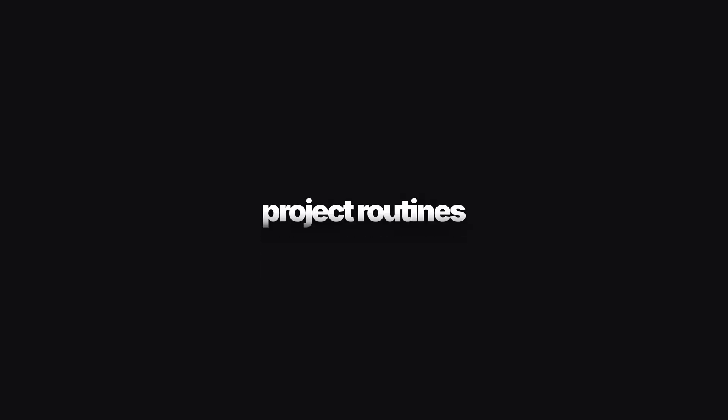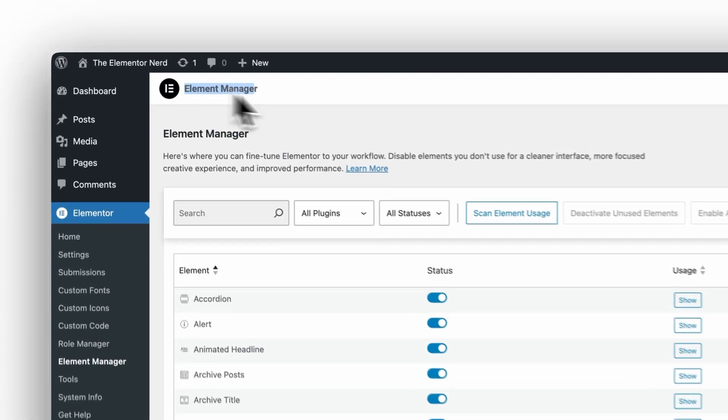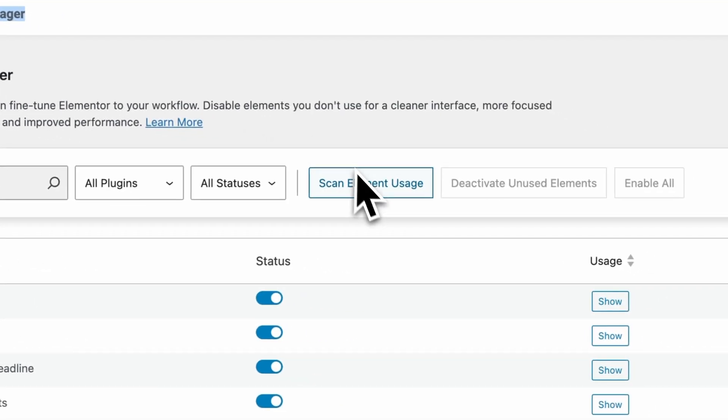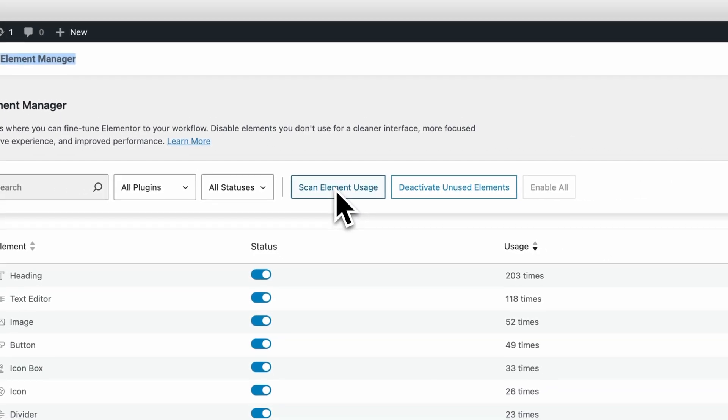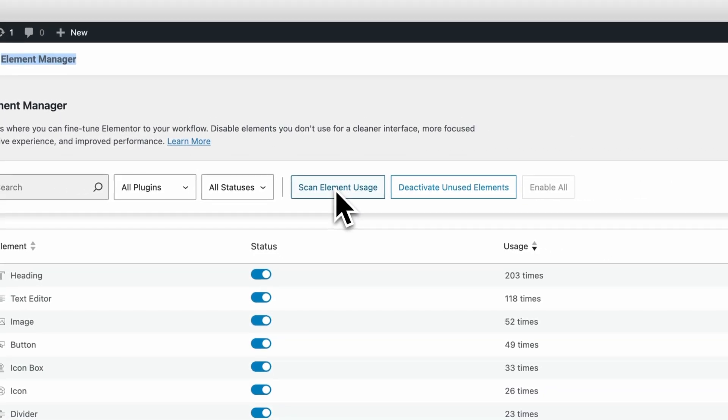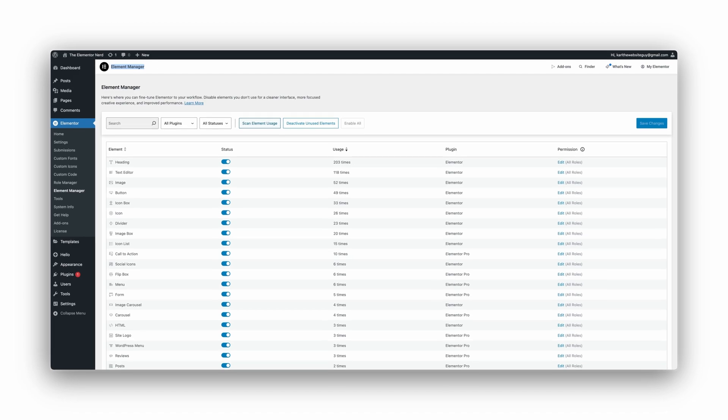Project routine. Best way is to only use the Element Manager at the end of every project when your website is finished. Otherwise, you may turn off widgets that you are needing.